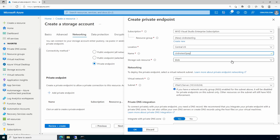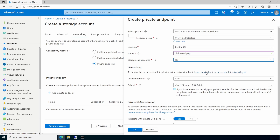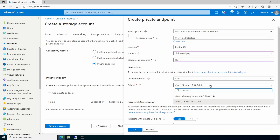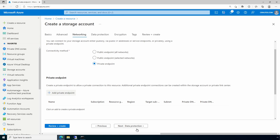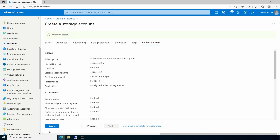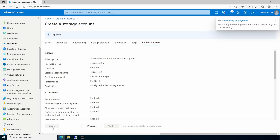Set the sub-resource to 'file.' You would need to repeat these steps if you wanted to do the same for blob, table, and other sub-resource types. Select the VNet and subnet and integrate it with private DNS. Notice the private DNS zone is new for this example — this is the first private endpoint we're configuring in this VNet. Click OK, then Review and Create, then Create. I'll pause here and come back once it's done.